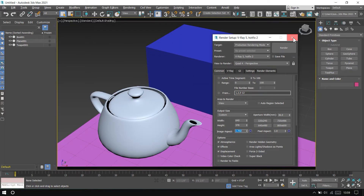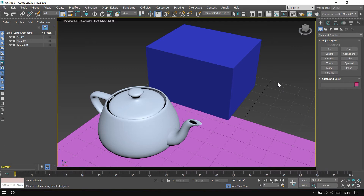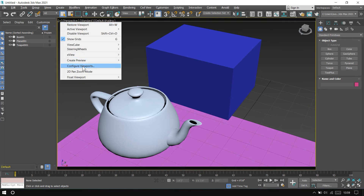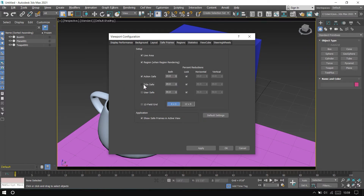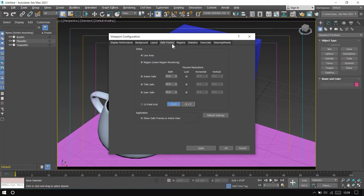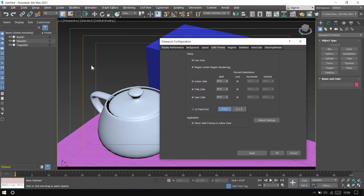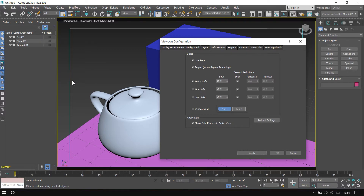After closing the render setup window, more settings related to safe frame are available via the plus sign. Click the plus sign, then Configure Viewport, choose the Safe Frame tab, and activate the additional safe frame options, then apply. You can see different shaped areas — uncheck those you don't need. The active safe area indicates that your scene or objects should be inside this rectangle.